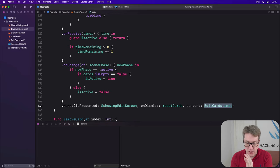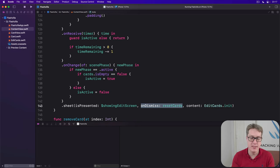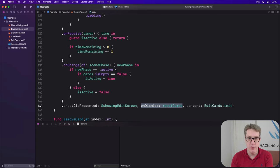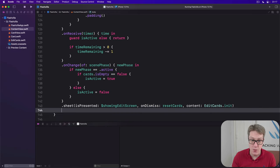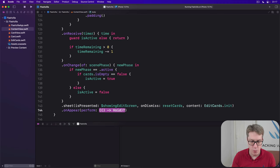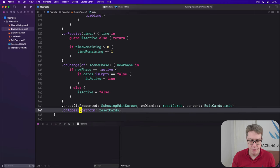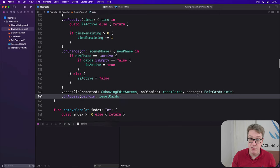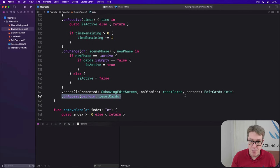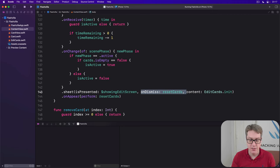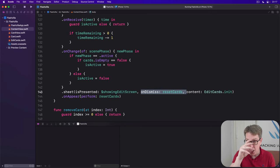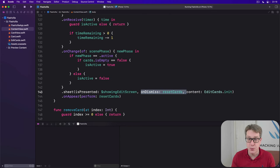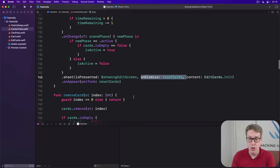Anyway, as well as calling reset cards when we dismiss the sheet, we also want to call it when our view first appears. So we'll add this below the sheet, on appear, perform reset cards. So when the view is first shown, reset cards. And when it's shown after dismissing the sheet, reset cards. No matter what, reset cards.